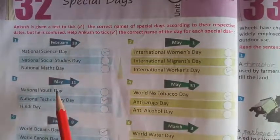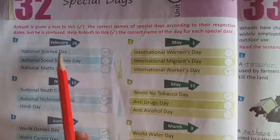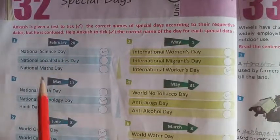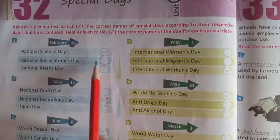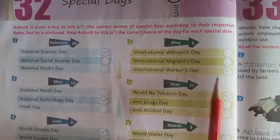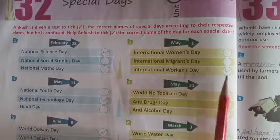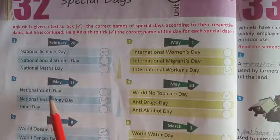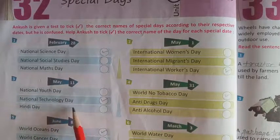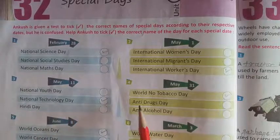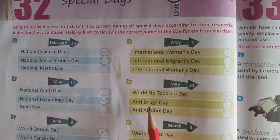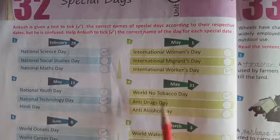The first date is February 28th — National Science Day. Next, 1st May — International Workers Day. Next, 3rd: 11th May — National Technology Day. Next, 4th: 31st May — World No Tobacco Day.